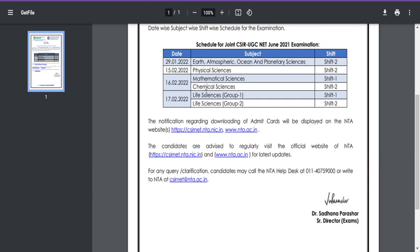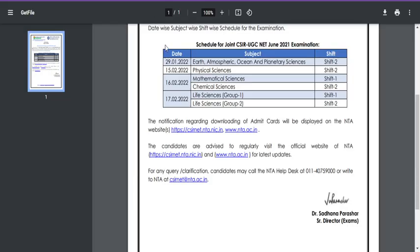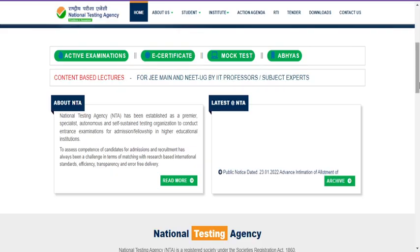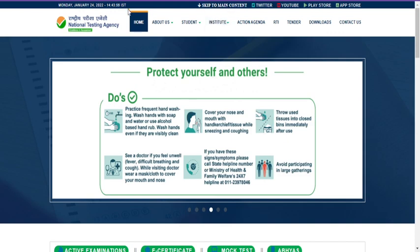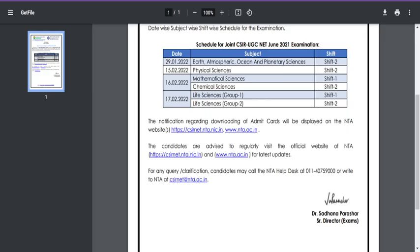Students who applied under Physical Sciences, Mathematical Sciences, Chemical Sciences, and Life Sciences — please wait a few more days for this link to open for you. The main reason this link opened early is that Earth Sciences students are writing their exam on 29th January, which is only four days away. That's why NTA is rushing to provide the examination city, and the admit card will be released later.